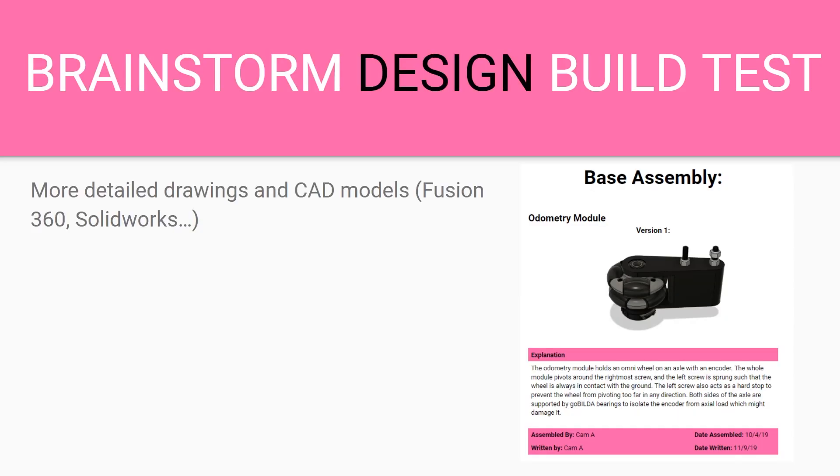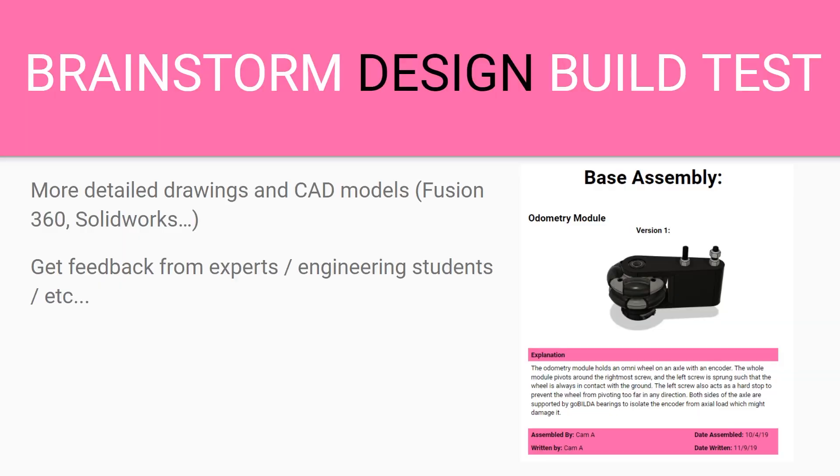When you're designing you want to make sure you have more detailed drawings and CAD models. We use Fusion 360 but there's other programs such as SolidWorks. You want to get feedback from experts and engineering students and anyone else you can think of. Our team goes to engineering firms and asks the engineers to write all over our notebook and give us feedback. We also reach out to our alumni and ask them for feedback.